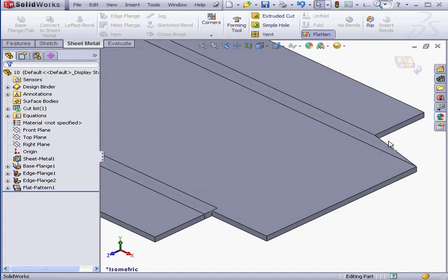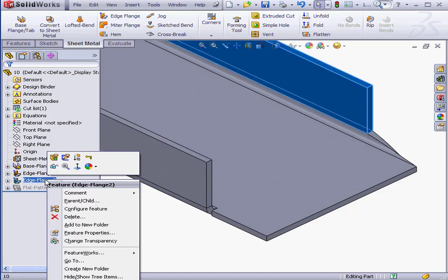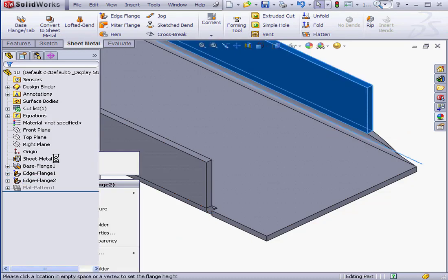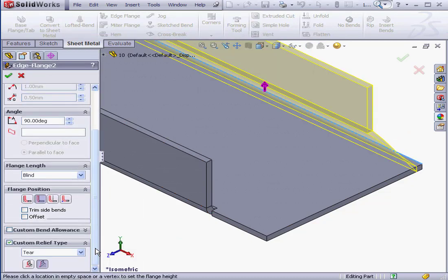We can observe a difference between the Rip and Extend options as you can see. Let's edit the feature again. Another custom relief type we can apply is Aubround.